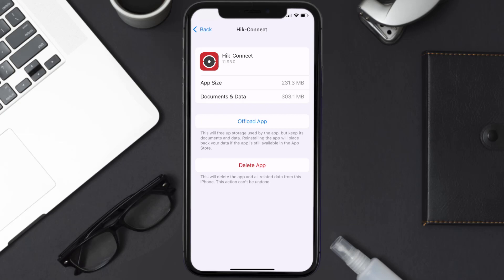Once you're on this screen, tap on Delete App to uninstall the app from your device.